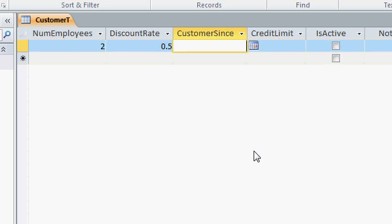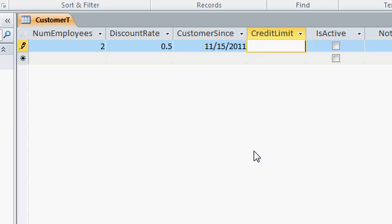Moving on, we have the customer sense field. In here, remember, this is a date, time field. You can type in either a date, or a time, or a combination of both. So I could type in 11-15-11, like that, and I get 11-15-2011.